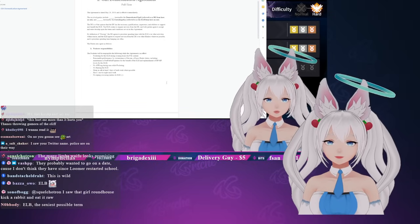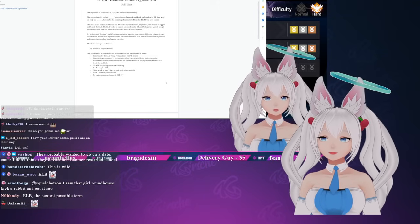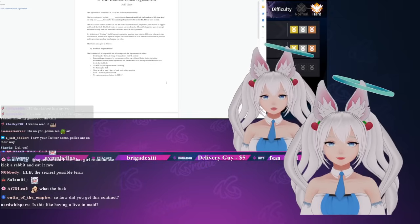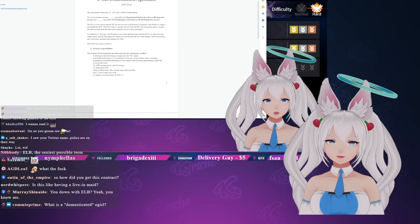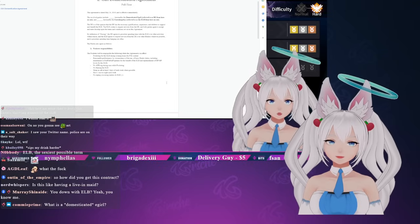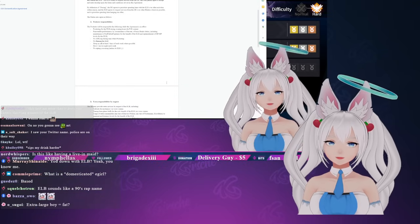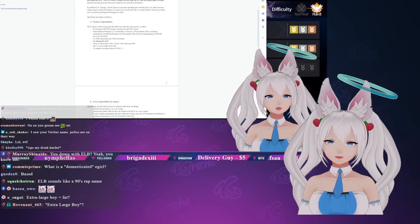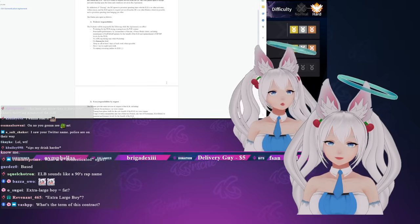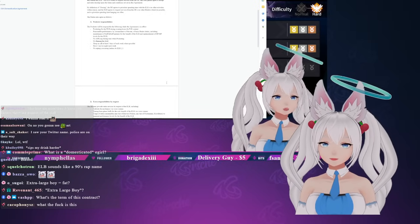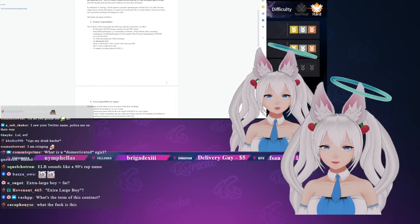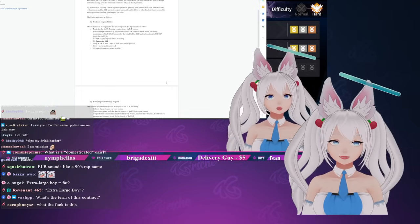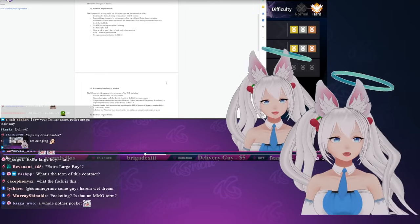By definition of duoing, the domesticated e-girl agrees to prioritize spending time with the extra large boy over other activities within reason, and the extra large boy agrees to request services from the domesticated e-girl over other healers wherever possible and to prioritize spending time hanging out often. The pocketer responsibilities: the pocketer will be responsible for following while the agreement is in effect - pocketing for the extra large boy during evening hours for PvE content, reasonable performance by circumstance of the run of basic healer duties including maintenance of buff/debuff uptimes for the benefit of the extra large boy and replenishment of HP and MP levels for the extra large boy. No AFKing during runs while pocketing, no flaming the extra large boy.